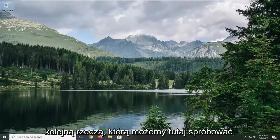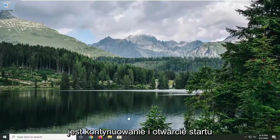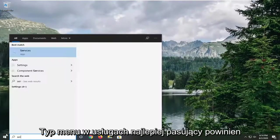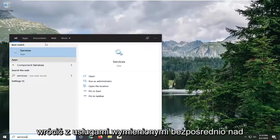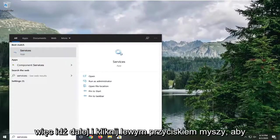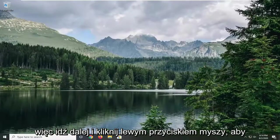Another thing we can try here would be to go ahead and open up the start menu. Type in services. Best match should come back with services listed directly above app. So go ahead and left click on that.